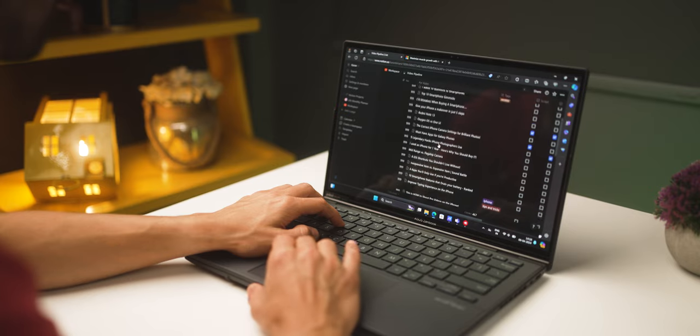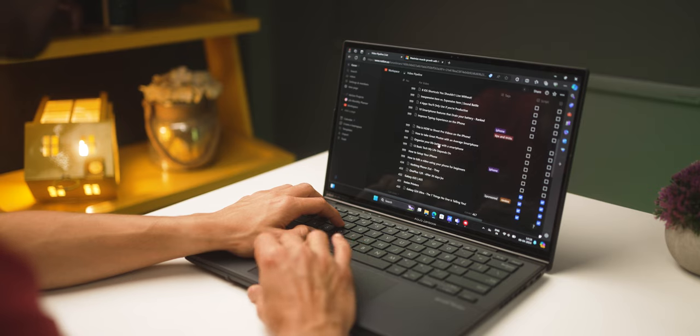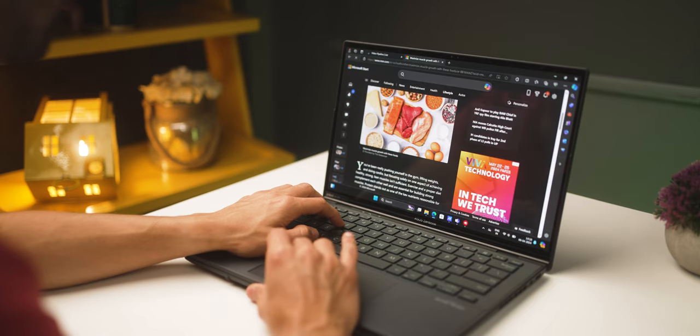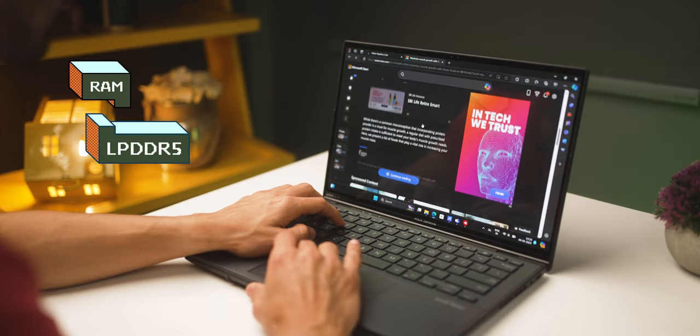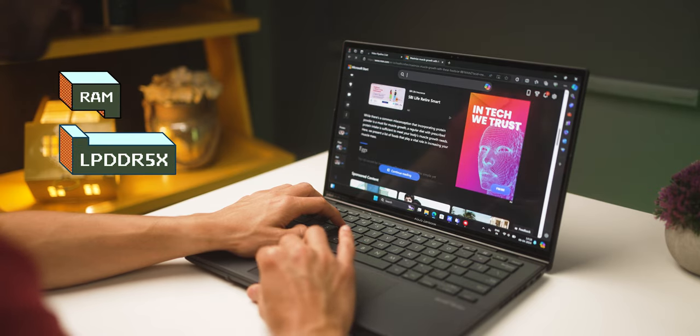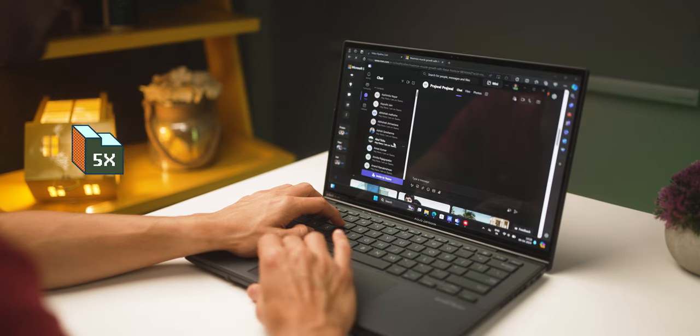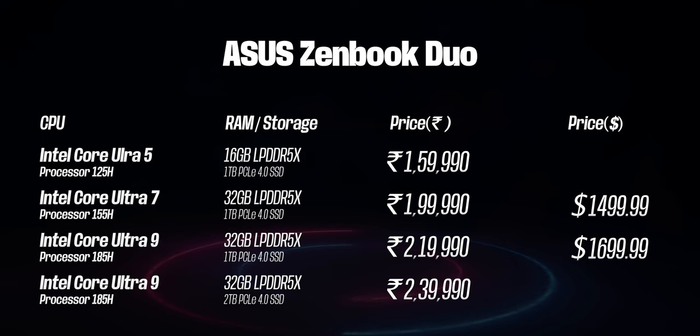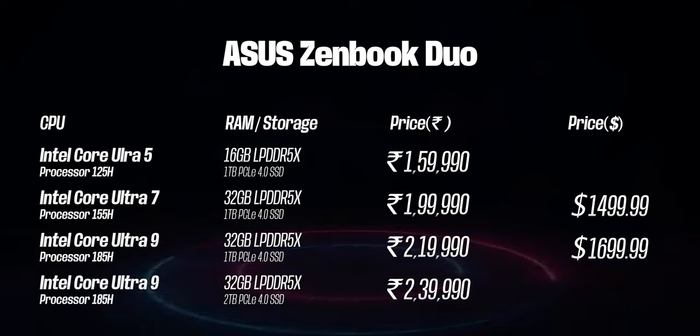It's also using the latest DDR5X RAM so that you get seriously good performance. The one I'm using here is about 2.4 lakhs in India or about $1,700 in the US.